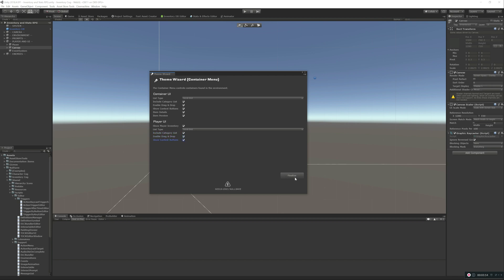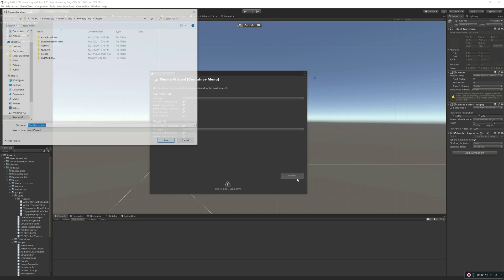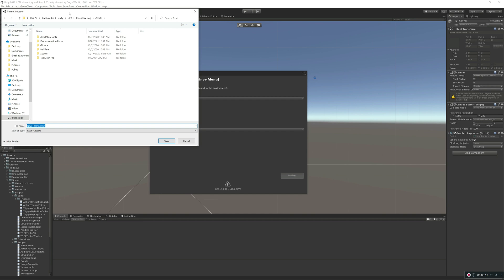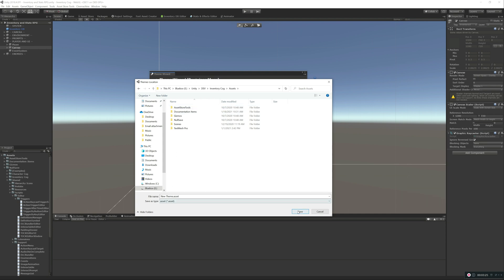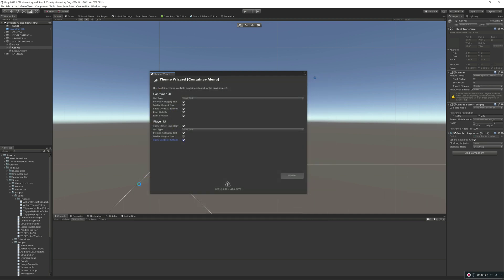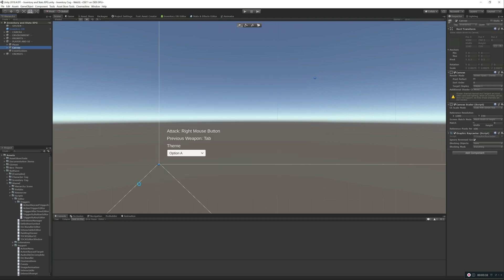And now we're going to hit finalize. That's it, we're done. We're going to tell it where we want to create all of this. Just do it at the root of our assets, right, where it's going to be New Theme because that's what we named it. And in a moment here, once it's done creating all the prefabs, there we go.